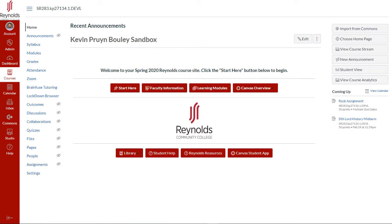Using our in-class pop quiz example from before, you would actually create an assignment in Canvas rather than a quiz, and then name that assignment Pop Quiz, Unit 1 Pop Quiz, or something similar. Let's see what that would look like.